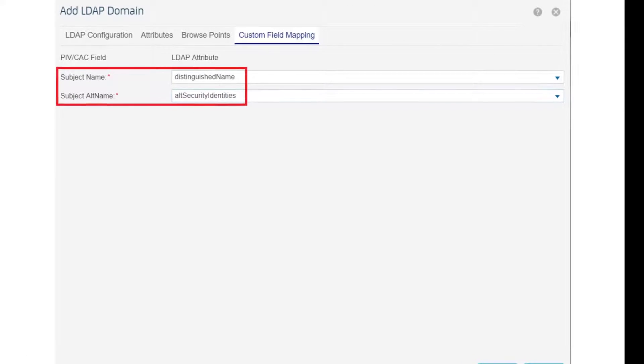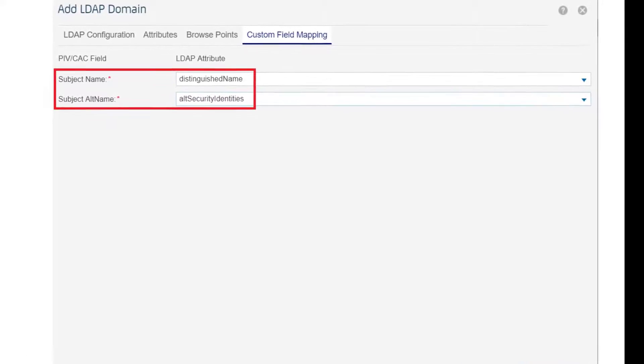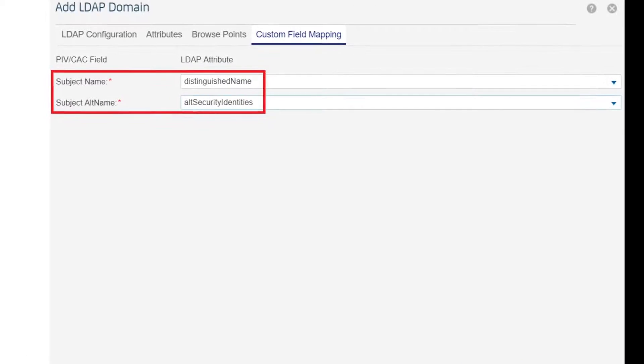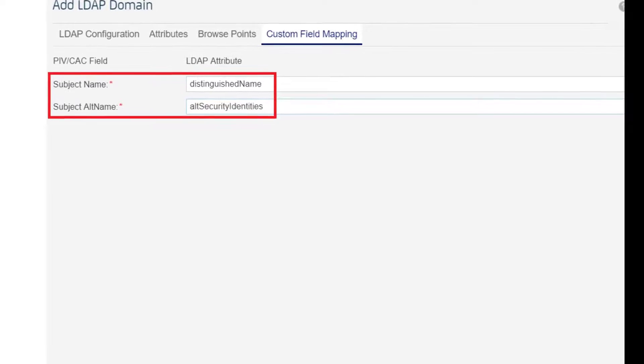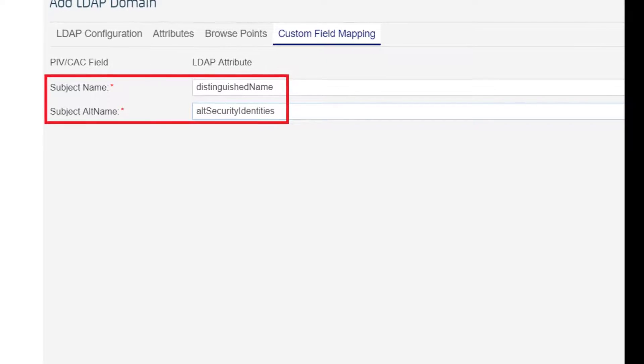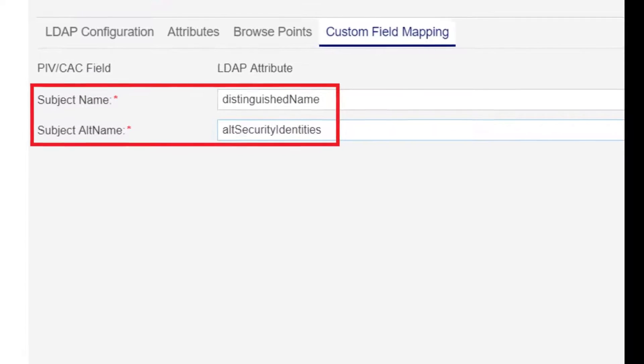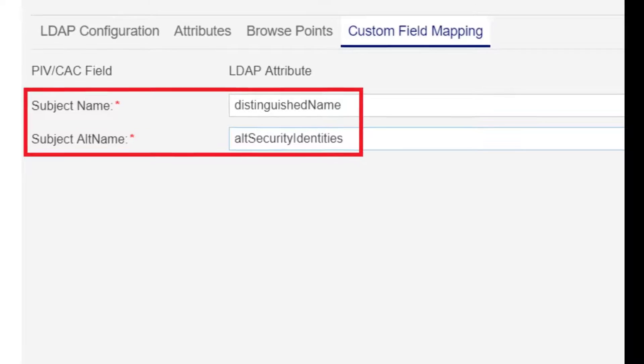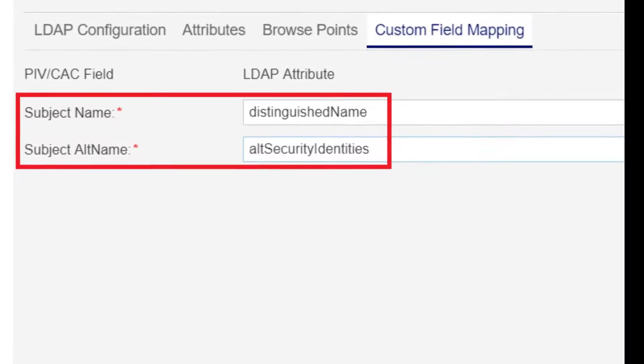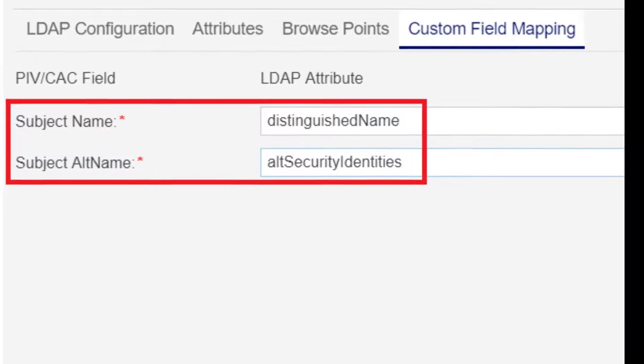Use the subject name and subject alt name drop-down lists to alter these mappings. For example, you might want to map subject alt name to alt security identities.